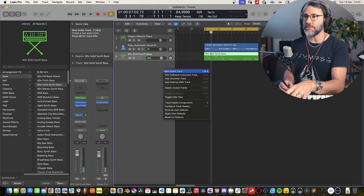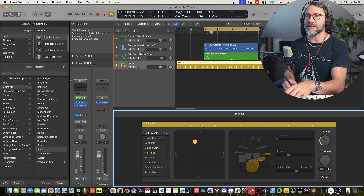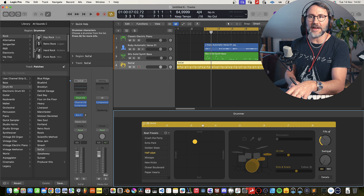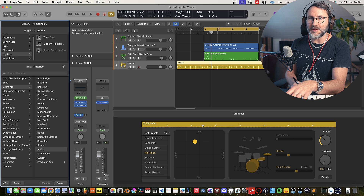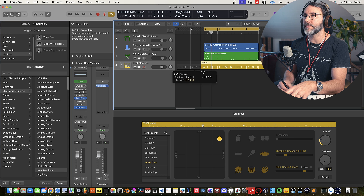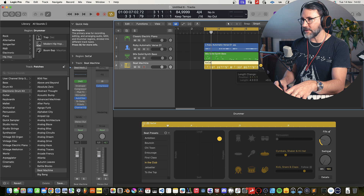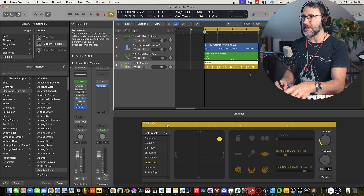Let's add some drums. We can right click and add a new drummer track. We know it's 85 BPM so it's going to be some kind of hip-hop, lo-fi, or R&B kind of thing. Let's go for modern hip-hop and see what we get. Let's align the clip with the other clips.